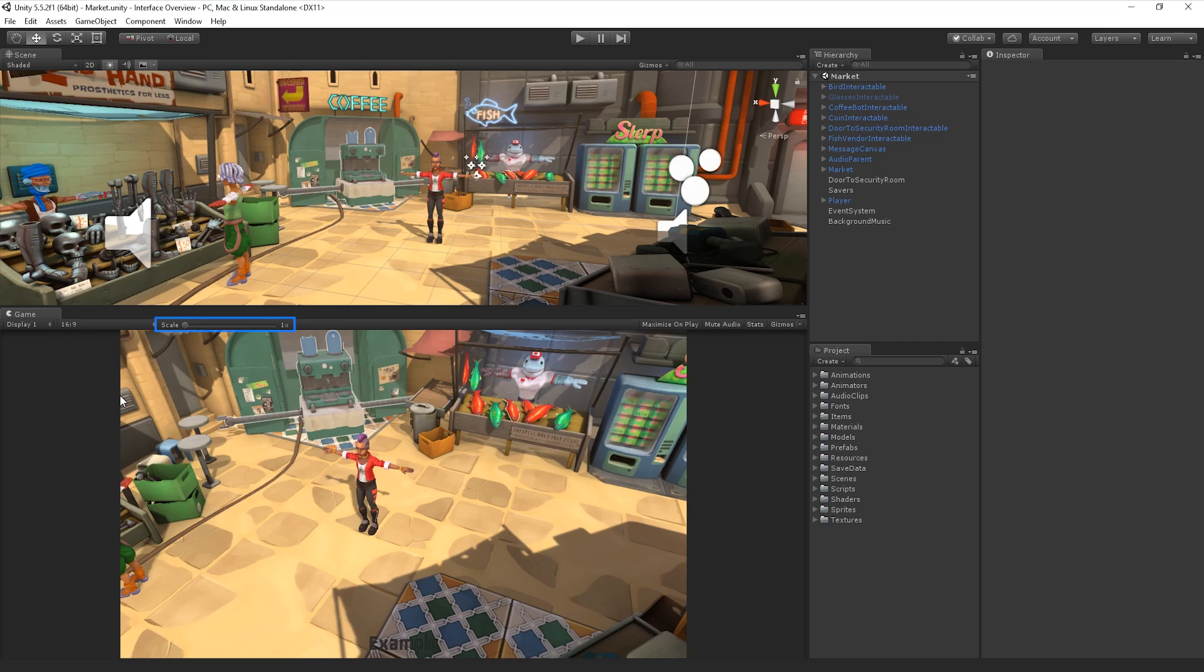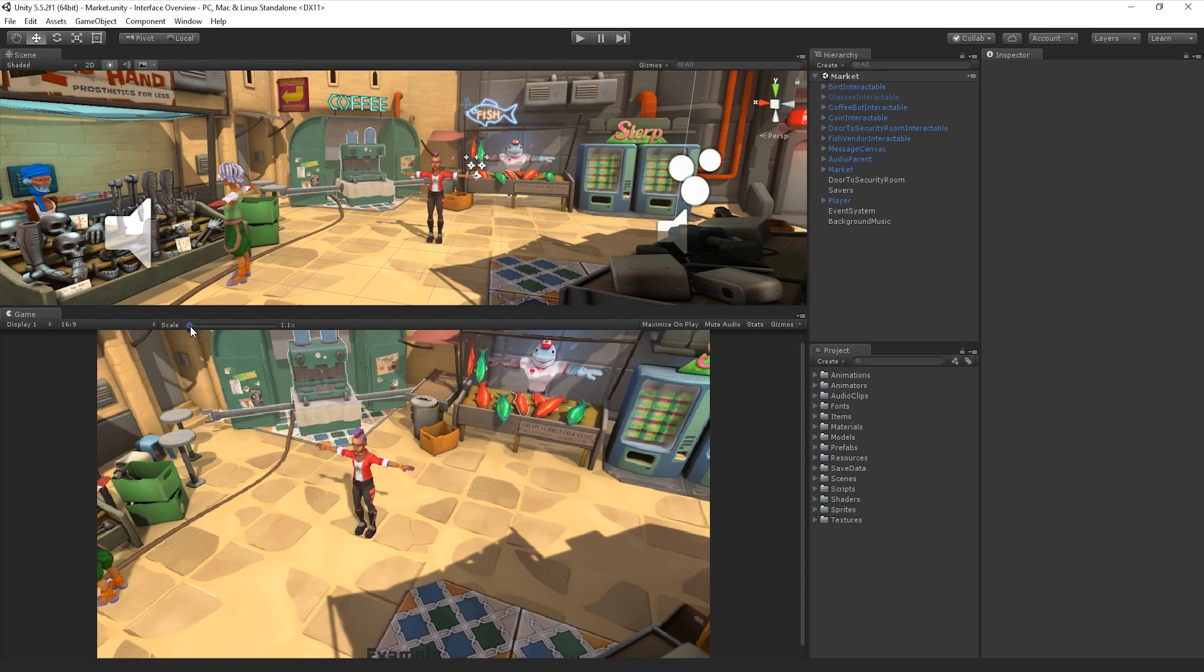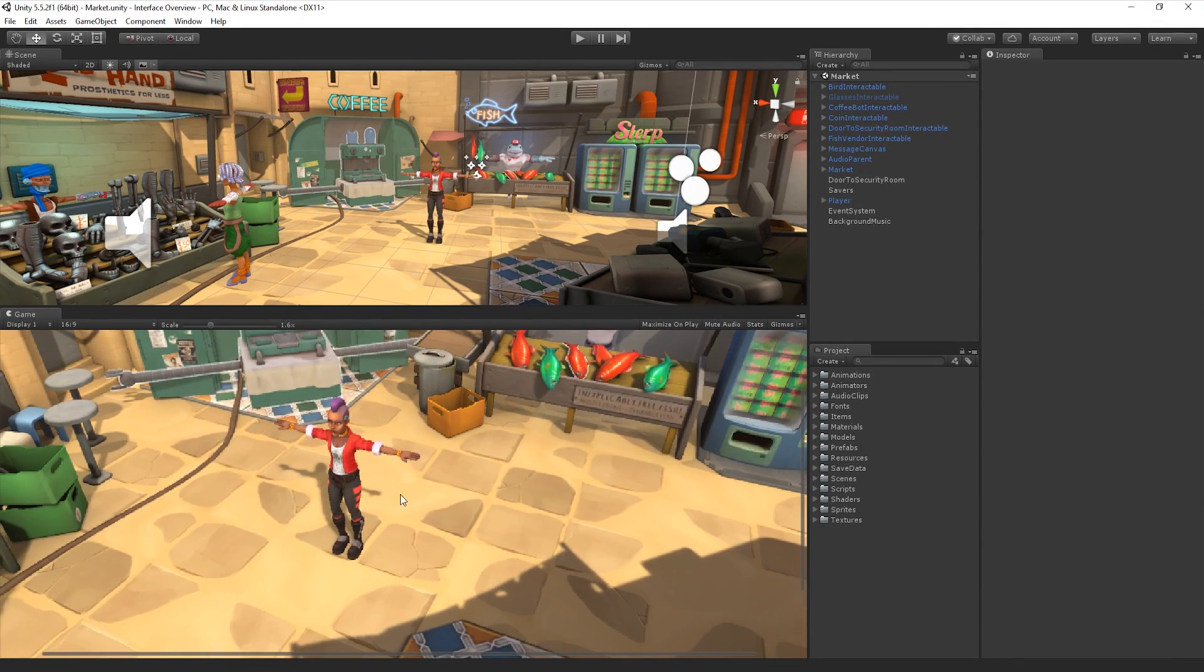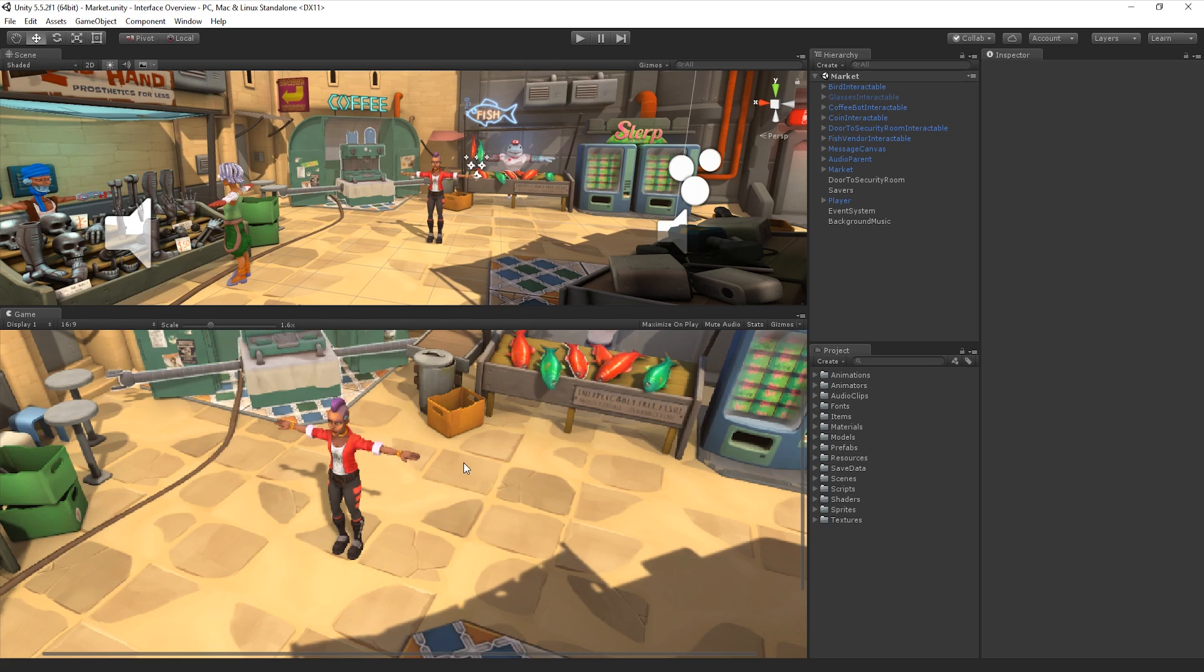To the right of the drop-down menu is the Scale slider. The Scale slider allows us to zoom in and examine areas of the Game View in more detail. We can also zoom out to see the entire screen in situations where the target resolution is higher than the Game View window size.